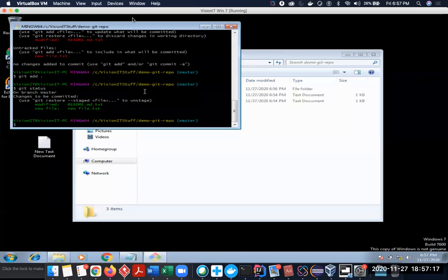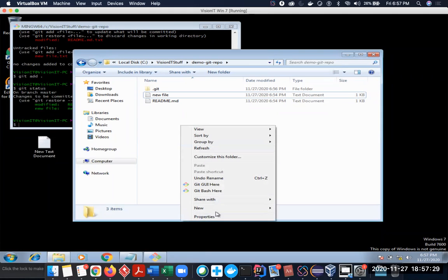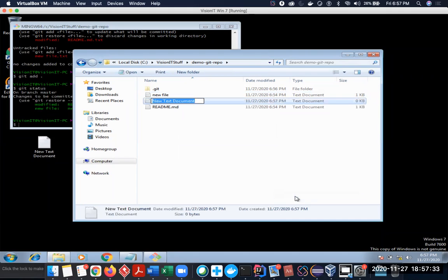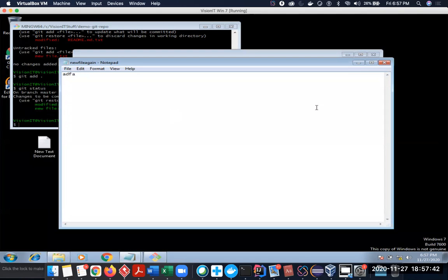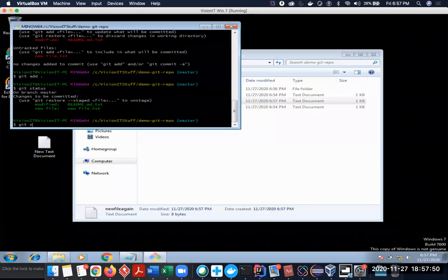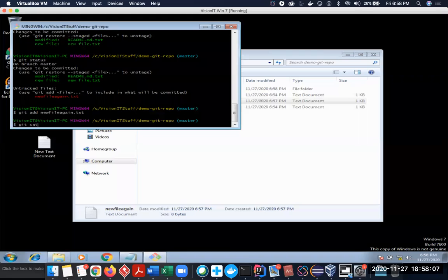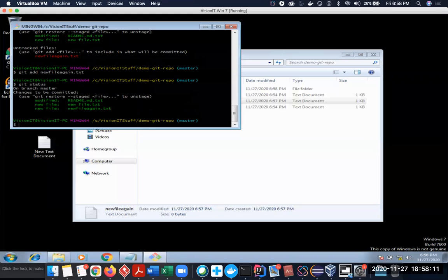Student question: 'If I want to add only one file, that is new-file.txt — should I write git add new-file only, or should I mention the extension .txt?' You have to enter the extension as well — you need to enter the full filename. Then after adding, do git status again. You can do git add dot to add everything that's pending, or specify the exact filename with extension.